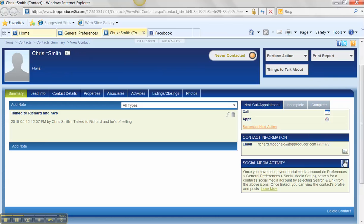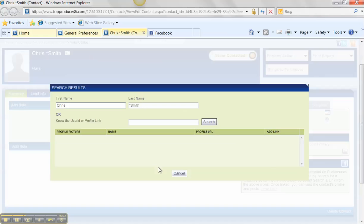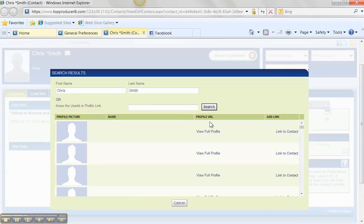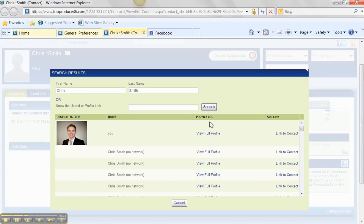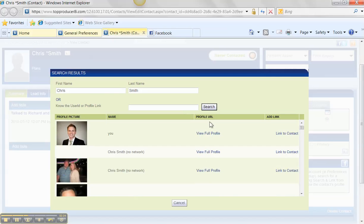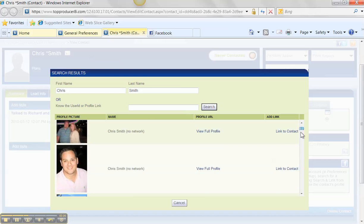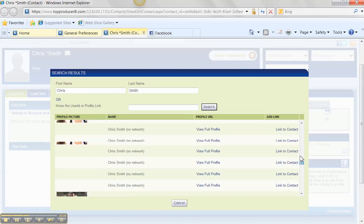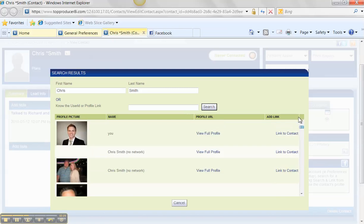So I'm going to click on the Facebook icon and I'm going to click on Search and Link. And what that's going to do is go into Facebook's massive database. And Facebook, of course, has almost 400, 500 million users. So watch what happens when I look for Chris Smith. That is going to be a problem. It's going to pull up absolutely thousands of different Chris Smiths.